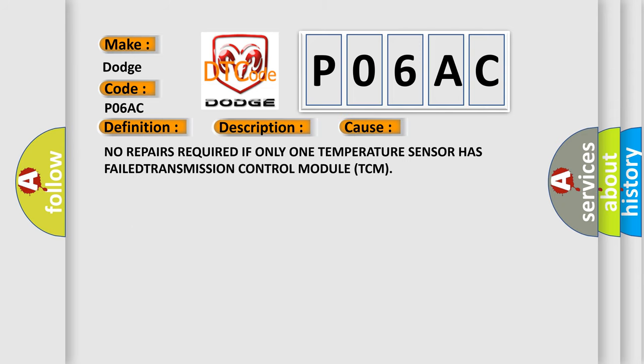No repairs required if only one temperature sensor has failed. Transmission Control Module (TCM).